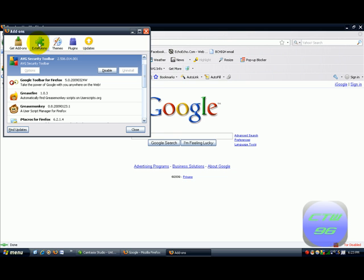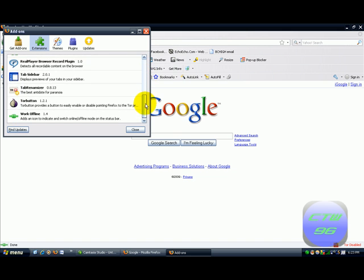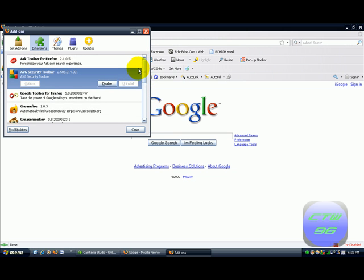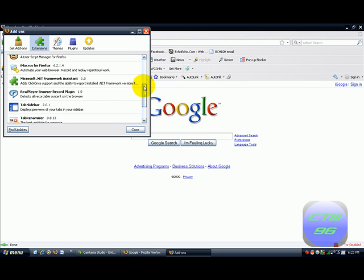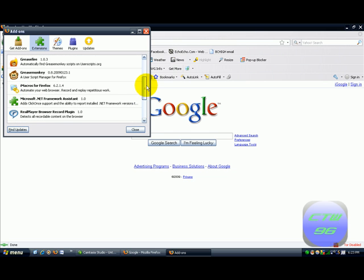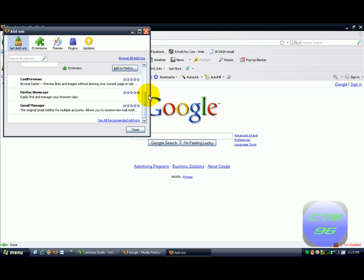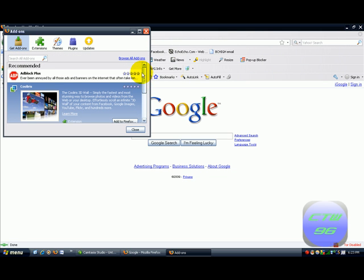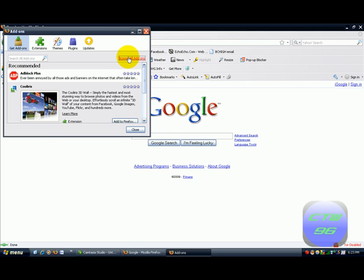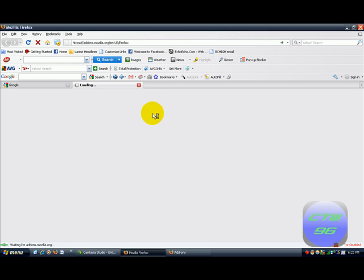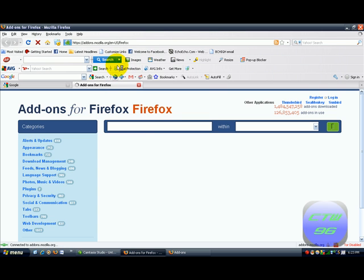Then you want to go into your Extensions area. Now, if you already have GreaseMonkey, this is where you're going to find it — or this is where GreaseMonkey will be. Now you want to go to Get Add-ons to get stuff like GreaseMonkey or any of those little things. Then to get it, you want to go to Browse All Add-ons, which will take you to a new tab — the Add-ons for Firefox.